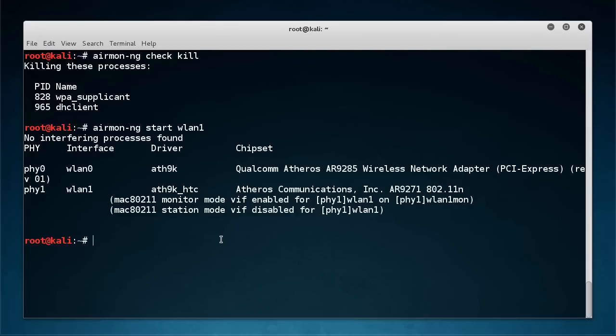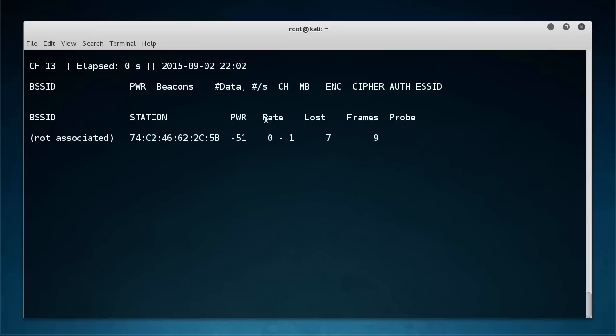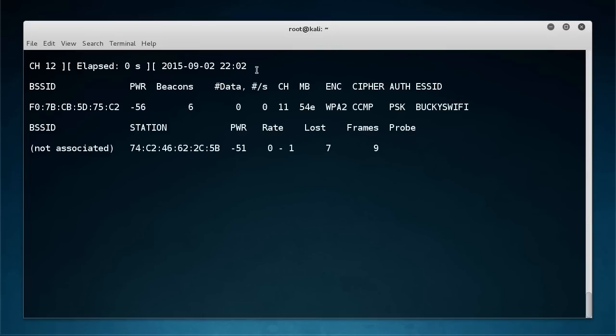So like before, if I just do like an airodump-ng wlan1mon then what I'm going to do is I'm going to start looking at all of the networks around me.